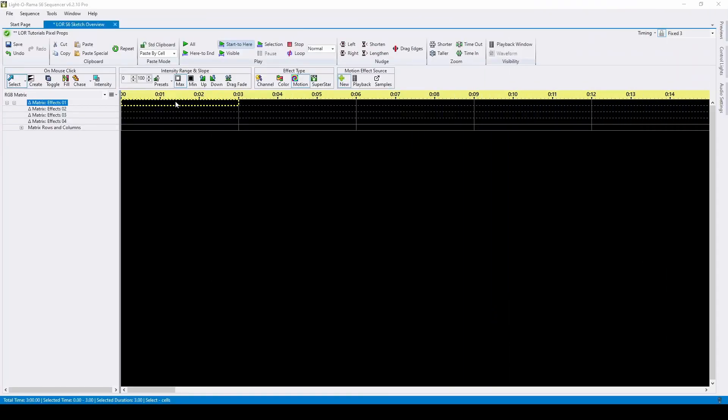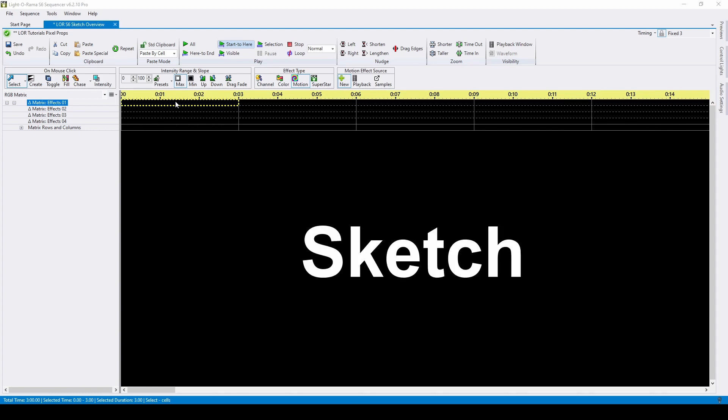Hello everyone, and welcome to this Light-O-Rama tutorial. In this video, we'll discuss a high-level overview and the basics of the Light-O-Rama motion effect Sketch, first released in version 6.2.8. The Pro license level is required to use this effect.